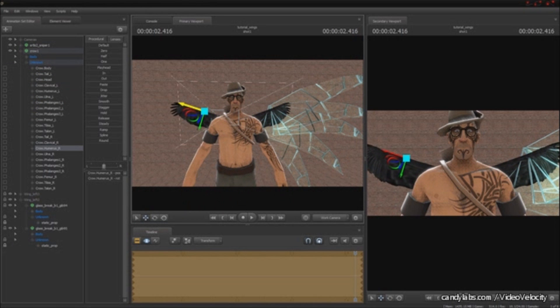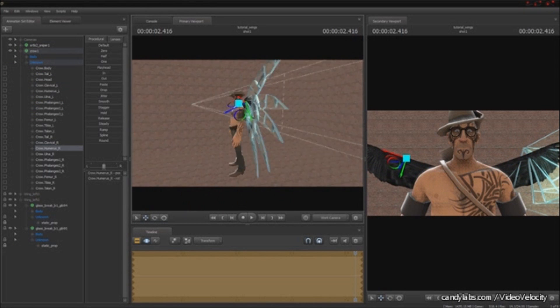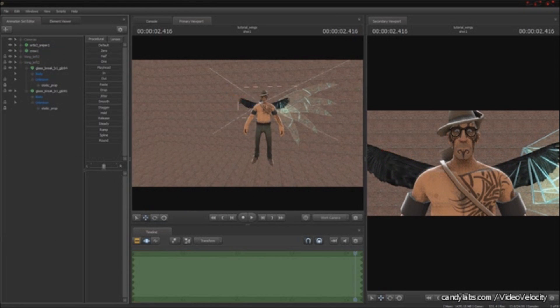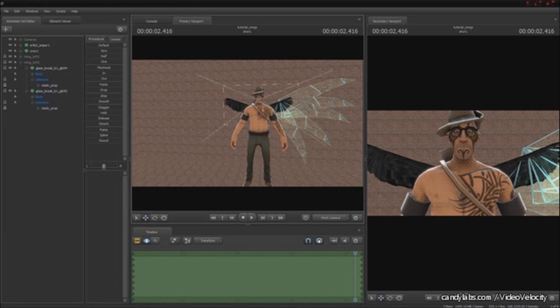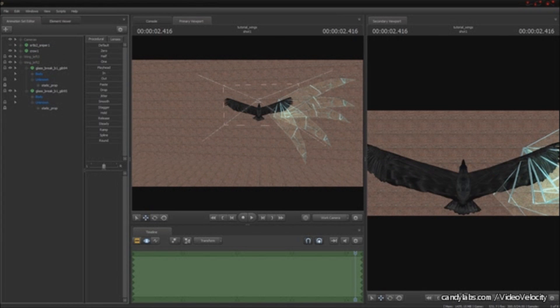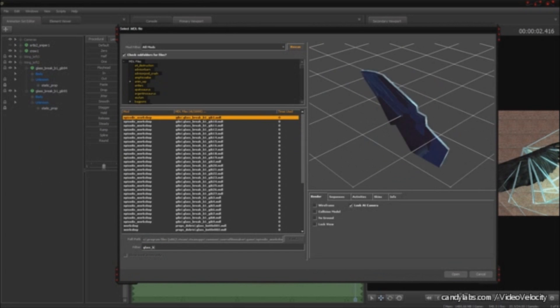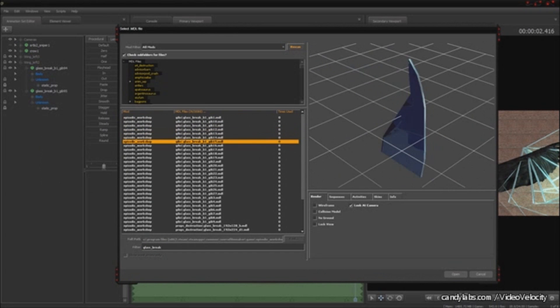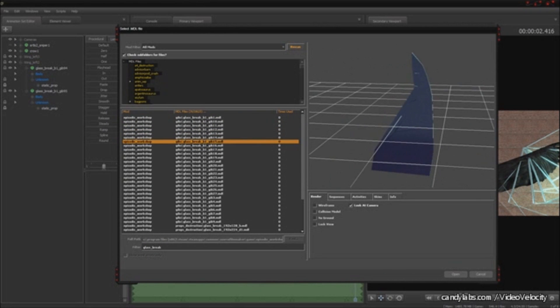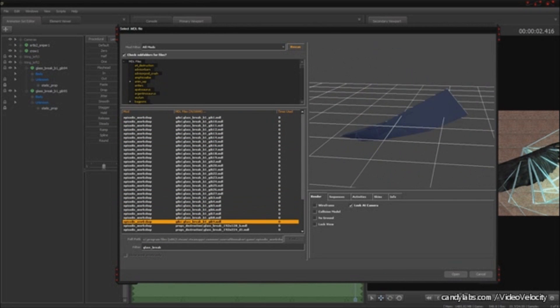I'm stretching out the crow's wings, again, just for reference and alignment. It doesn't matter what we do right now because we're going to import a sequence later, so it's really all just for reference.